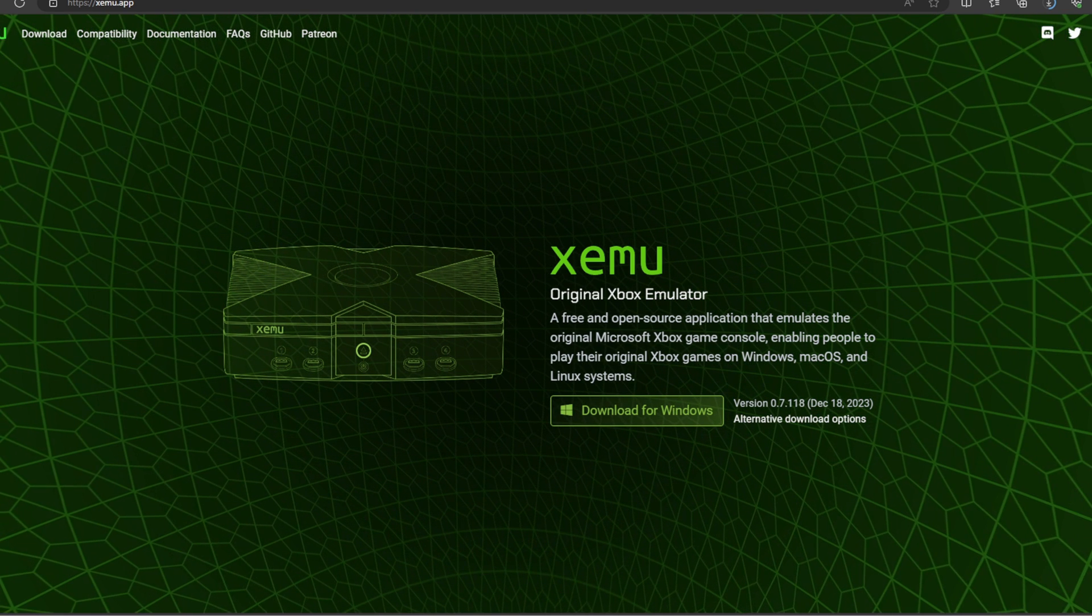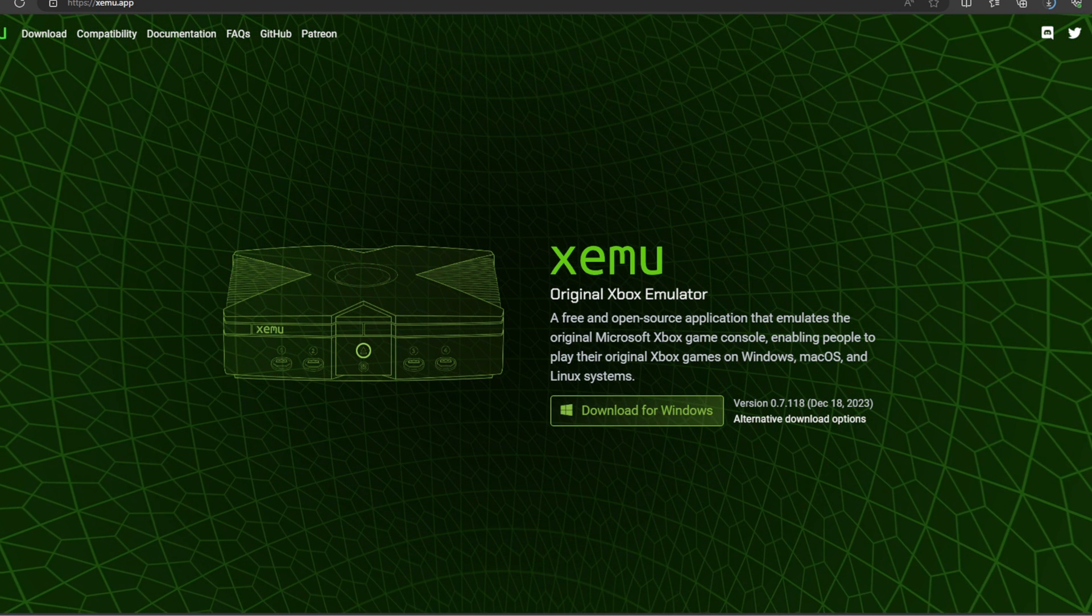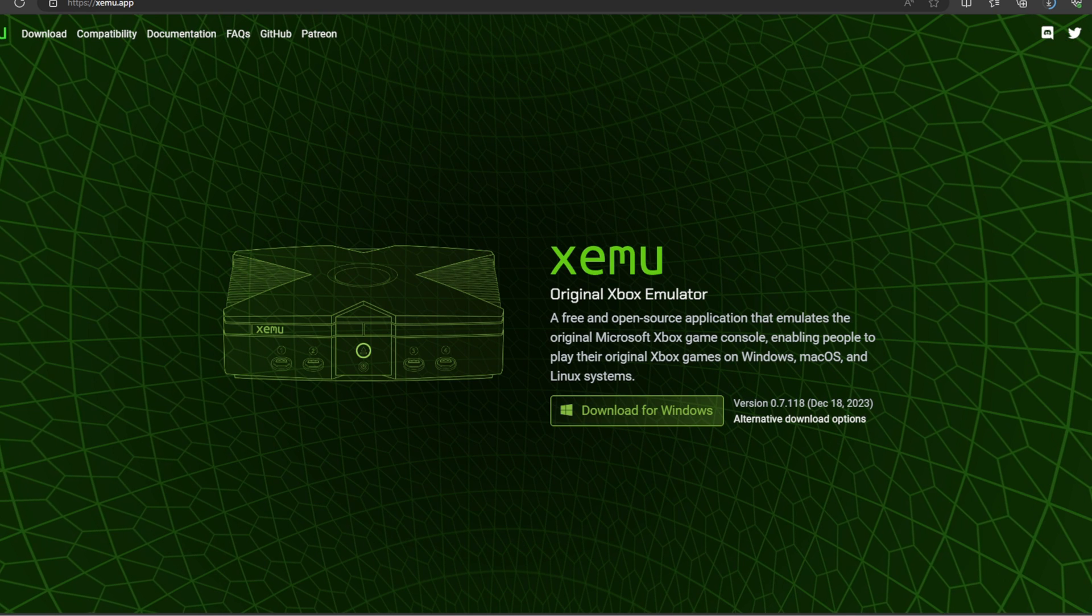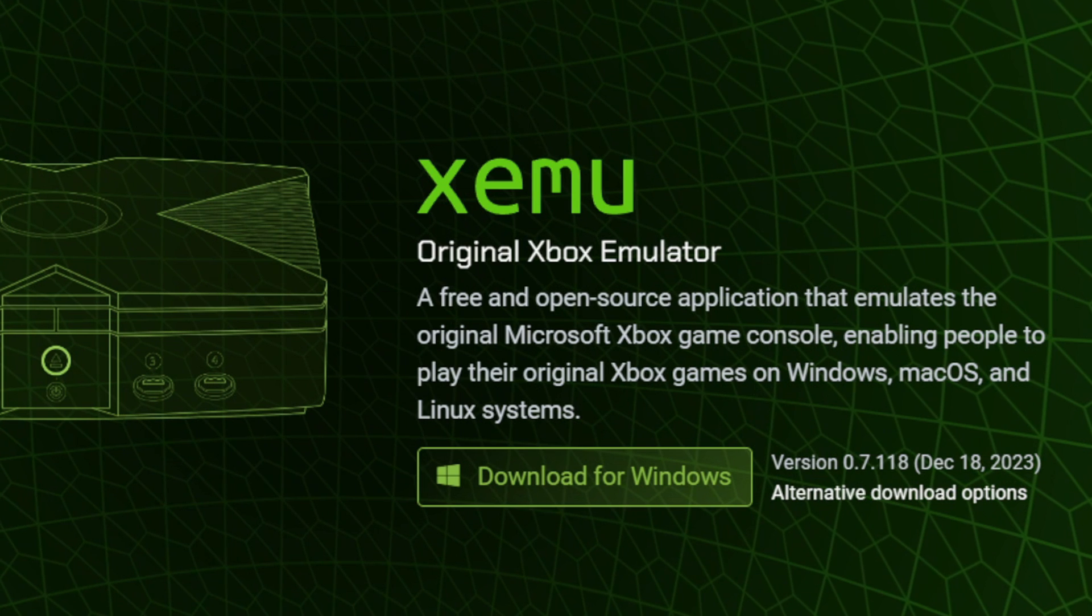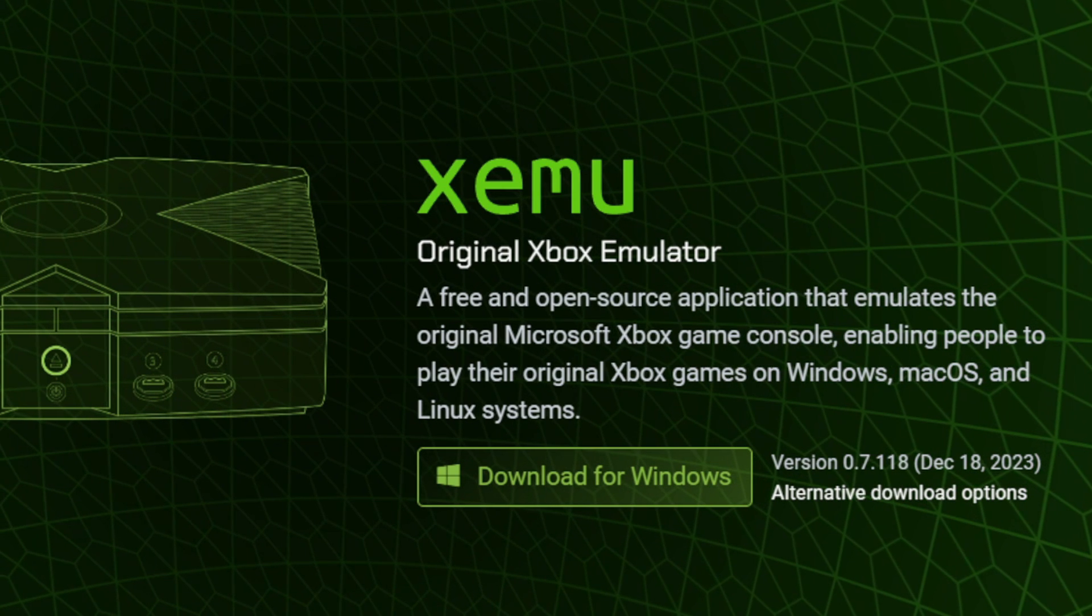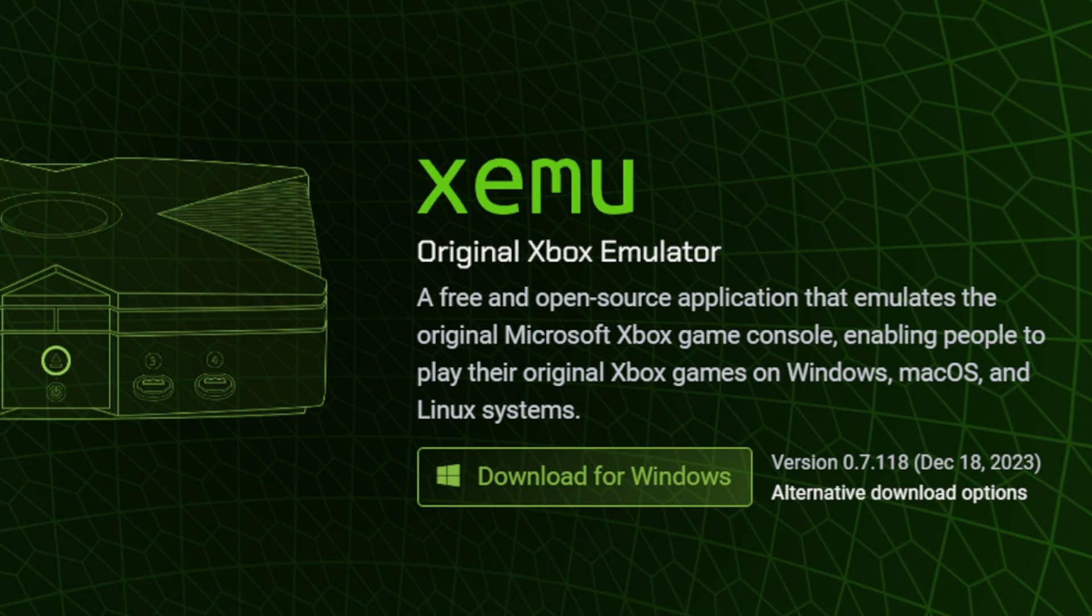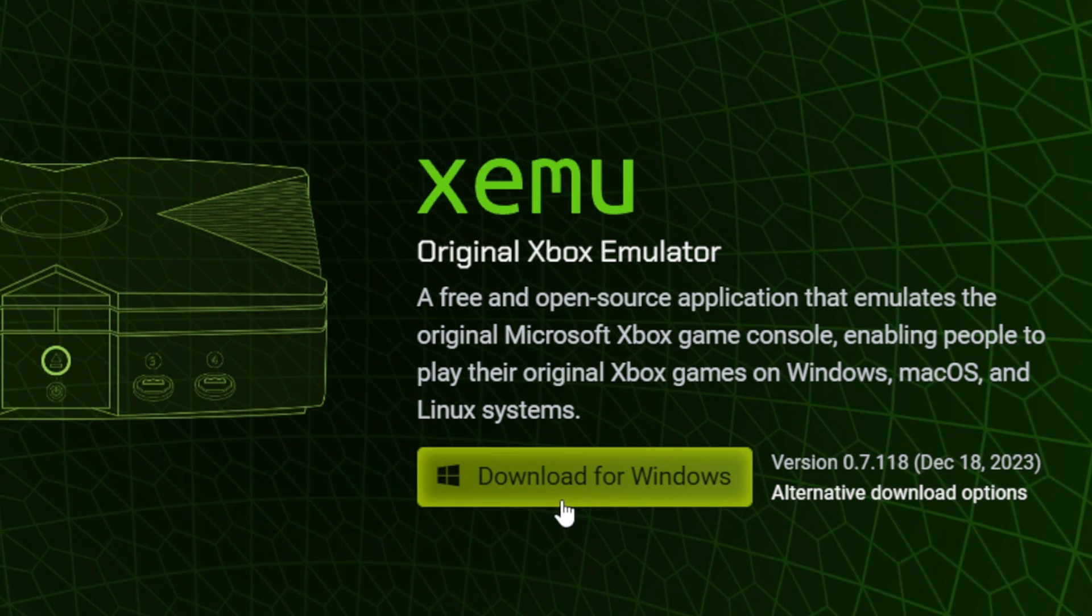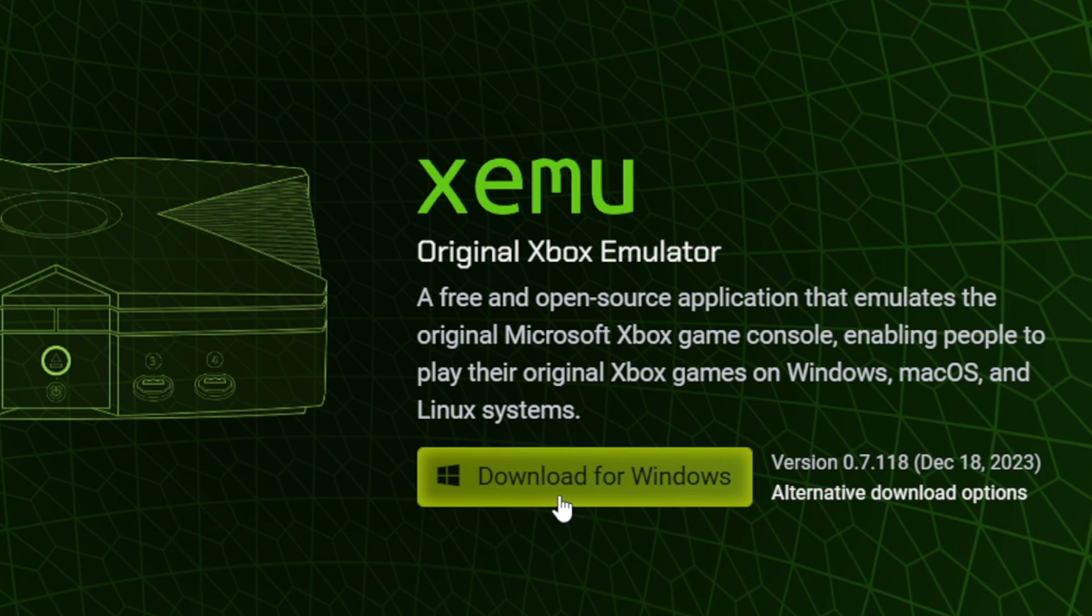Let's head on over to XMU.app. The link to this page is in the description below. I'm going to be downloading this emulator for Windows so I could download this emulator right here, download for Windows.